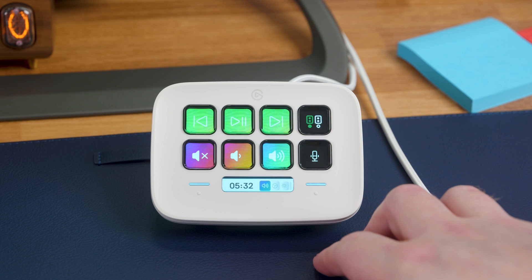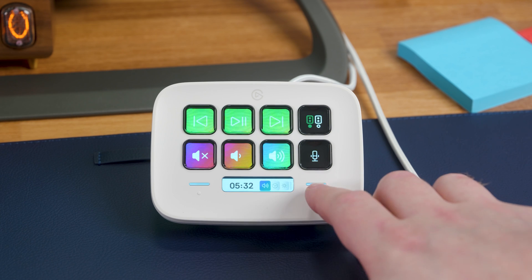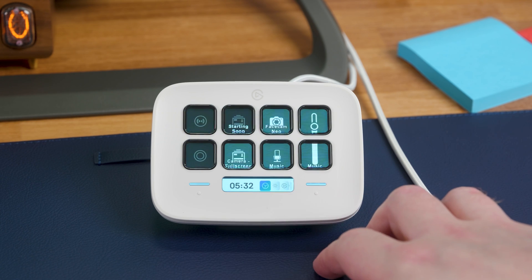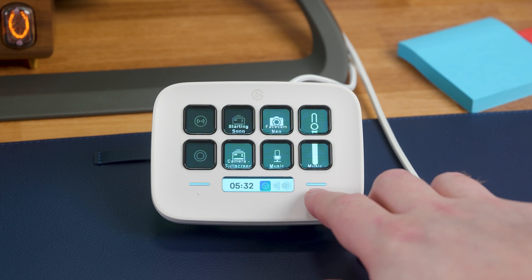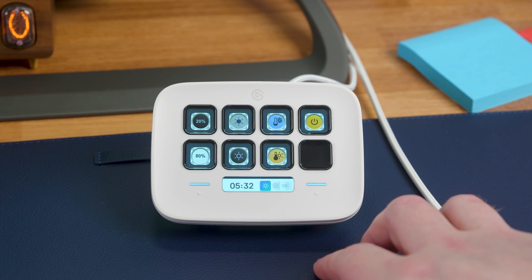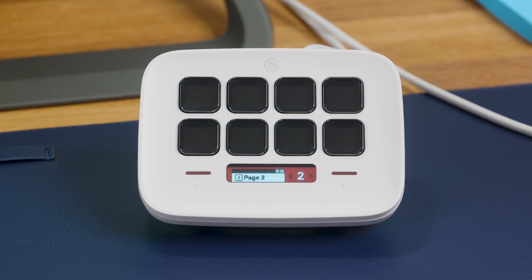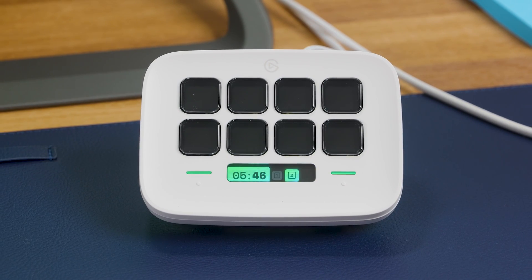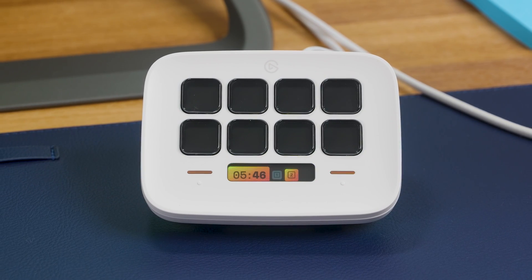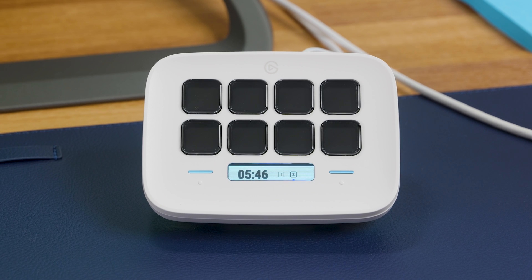Two capacitive buttons let you switch pages, giving you a near-infinite canvas of keys to work with. Between the capacitive buttons is an info display that keeps information like time always available.